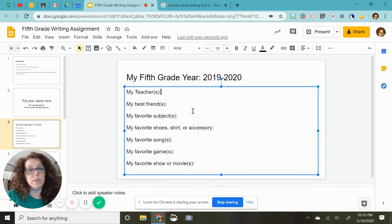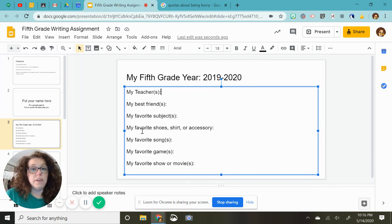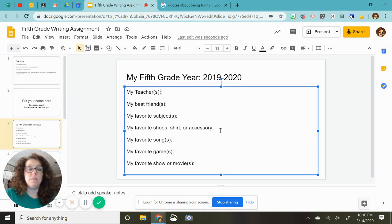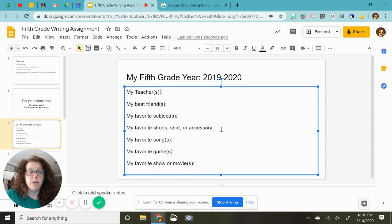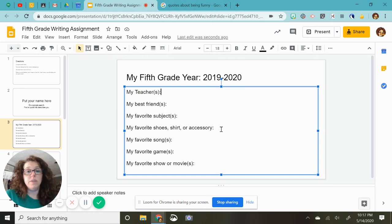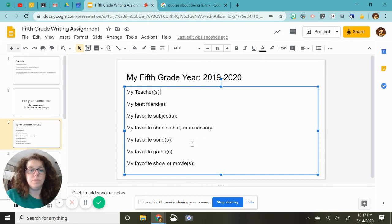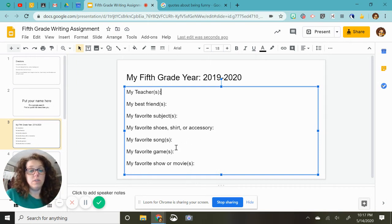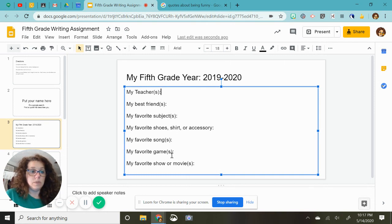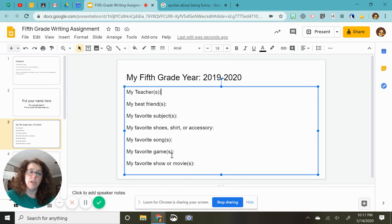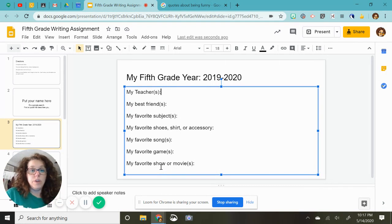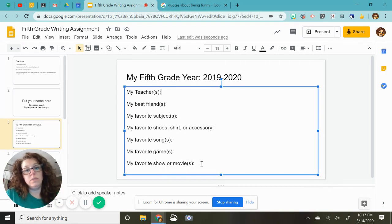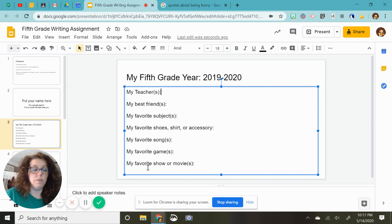Your best friends, you just write their names, favorite subjects. My favorite shoes, shirt, or accessories. Maybe you had a special headband that you liked, or you had some Jordans, or whatever were your favorite. Just write that down. My favorite songs. So whatever songs you like, you can put the title there. Games, this would be board games, outdoor games, video games, any kind of games. Your favorite show or movies, or both if you want.